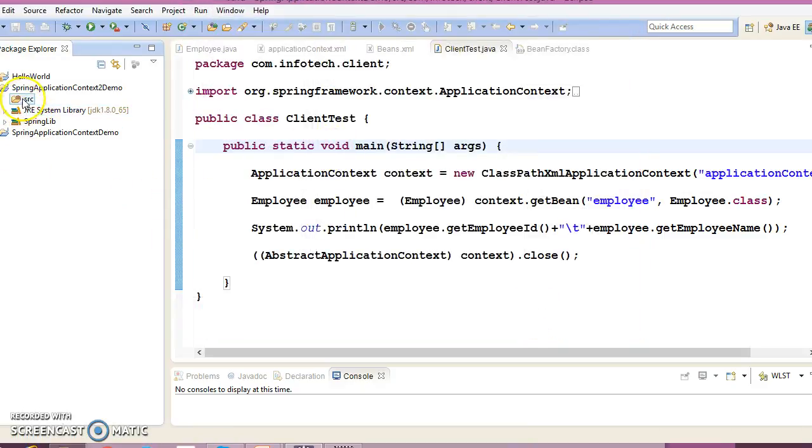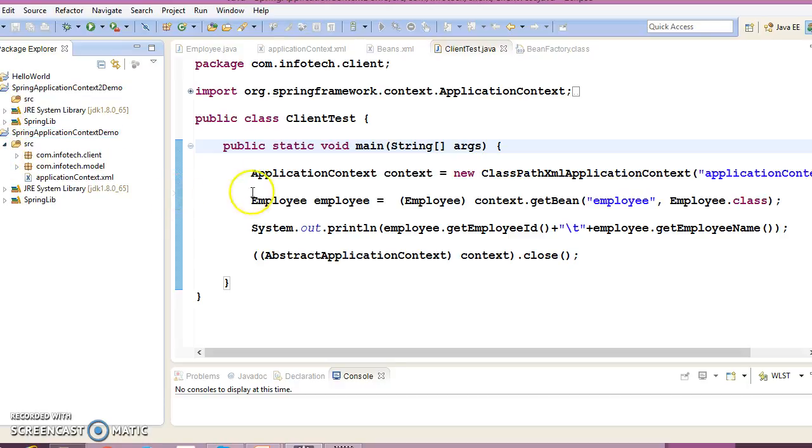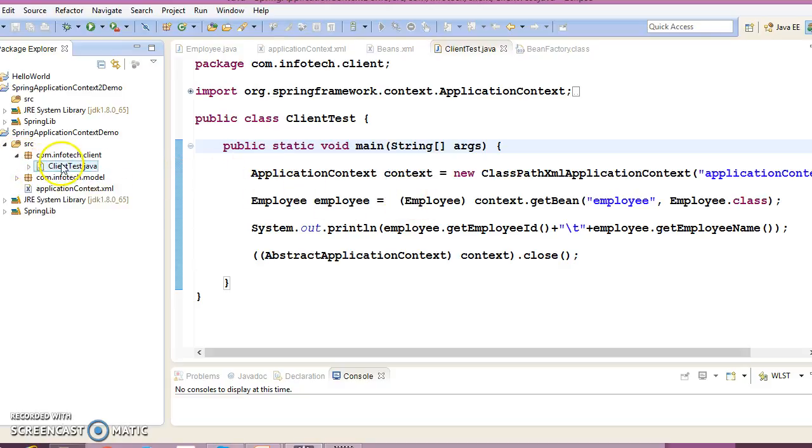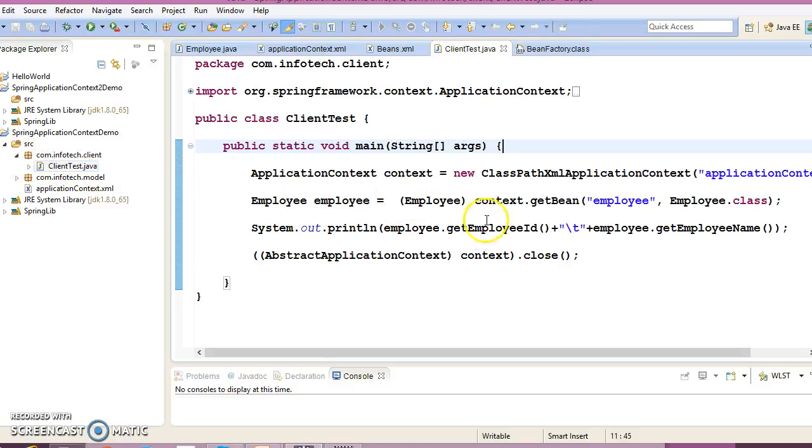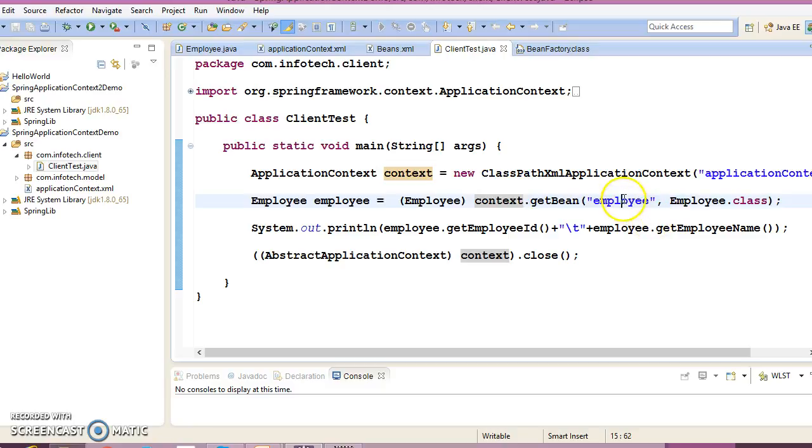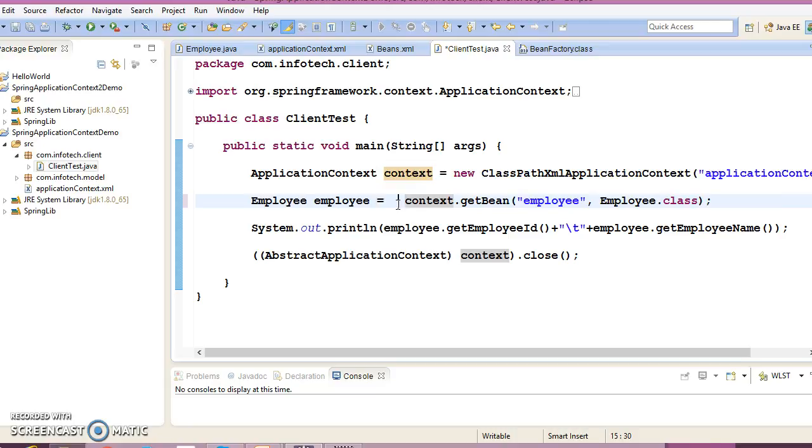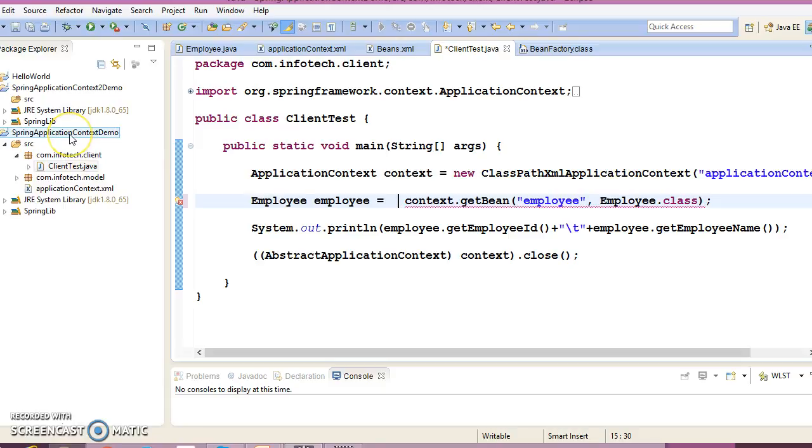Before proceeding, I would like to make one correction from my previous video tutorial. Here we have typecasted, but when we use this API with the first parameter as the bean ID and second parameter as the class, we should not typecast. If I remove the typecasting, I'm getting an error.